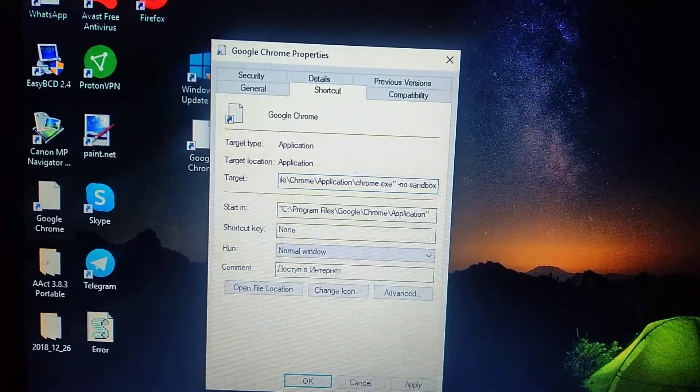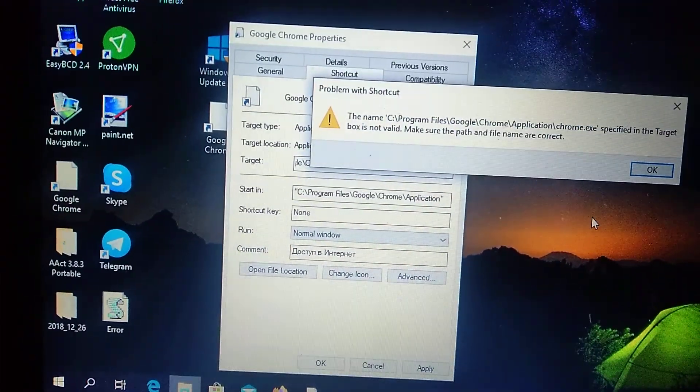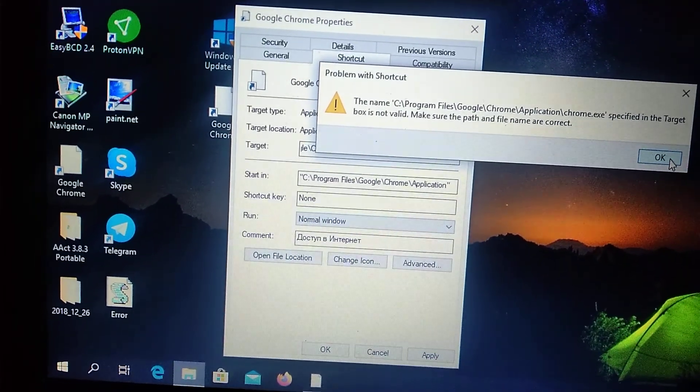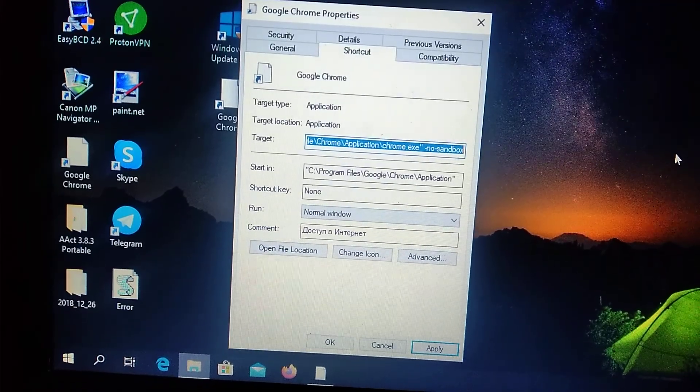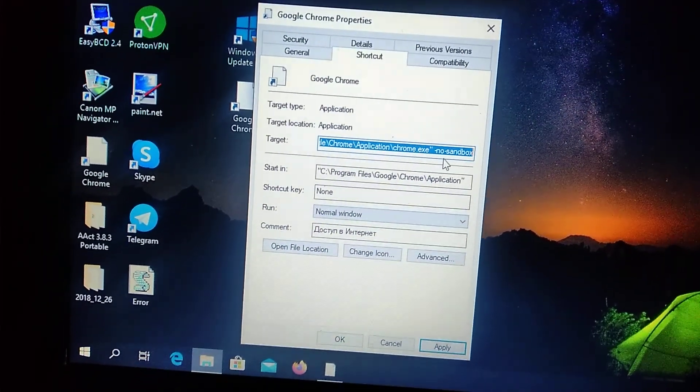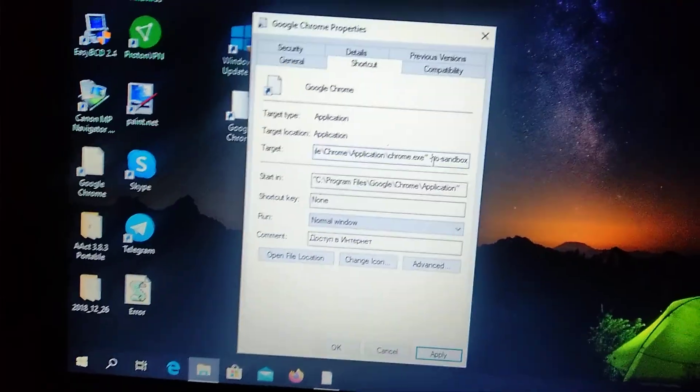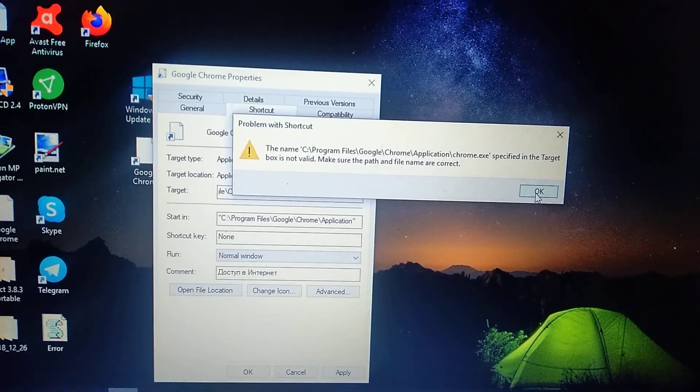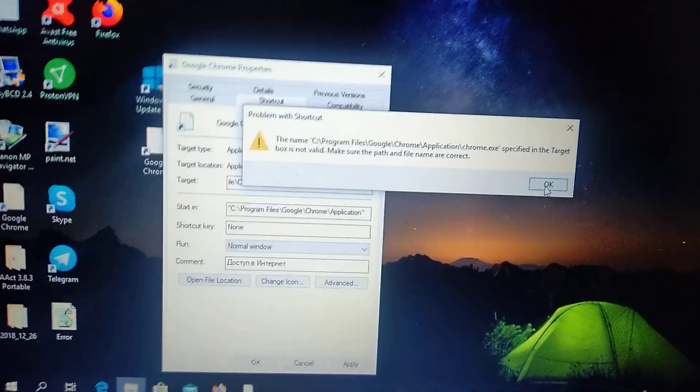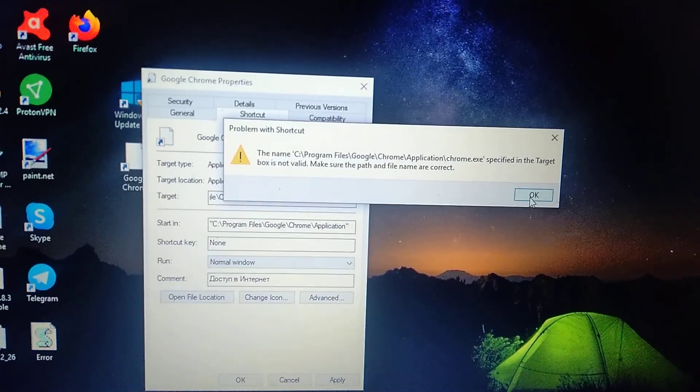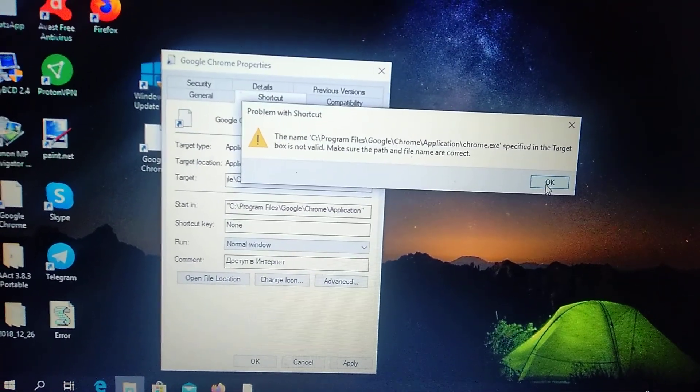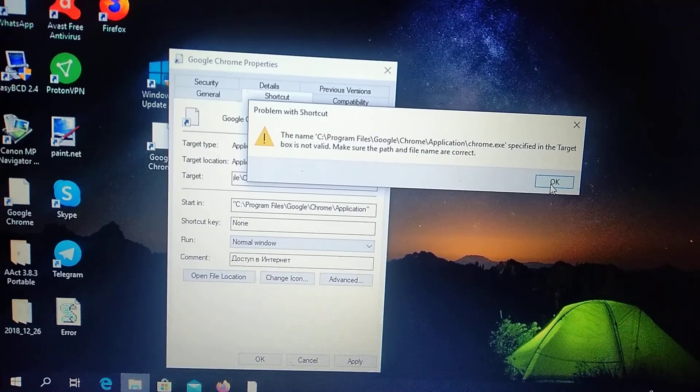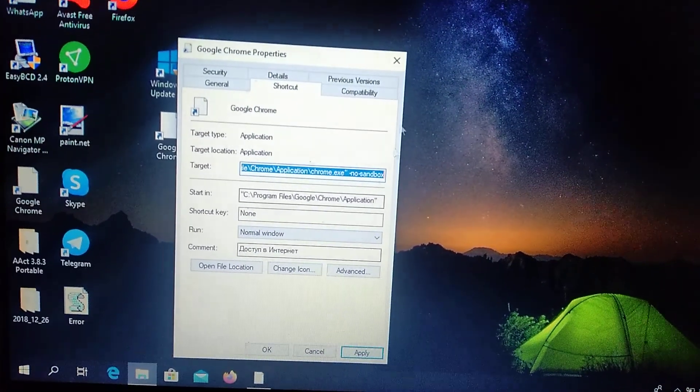Click OK and click Apply. Sometimes it doesn't let you do it, so you can also try the first ways if you have problems that the target box is not valid. So also try it.